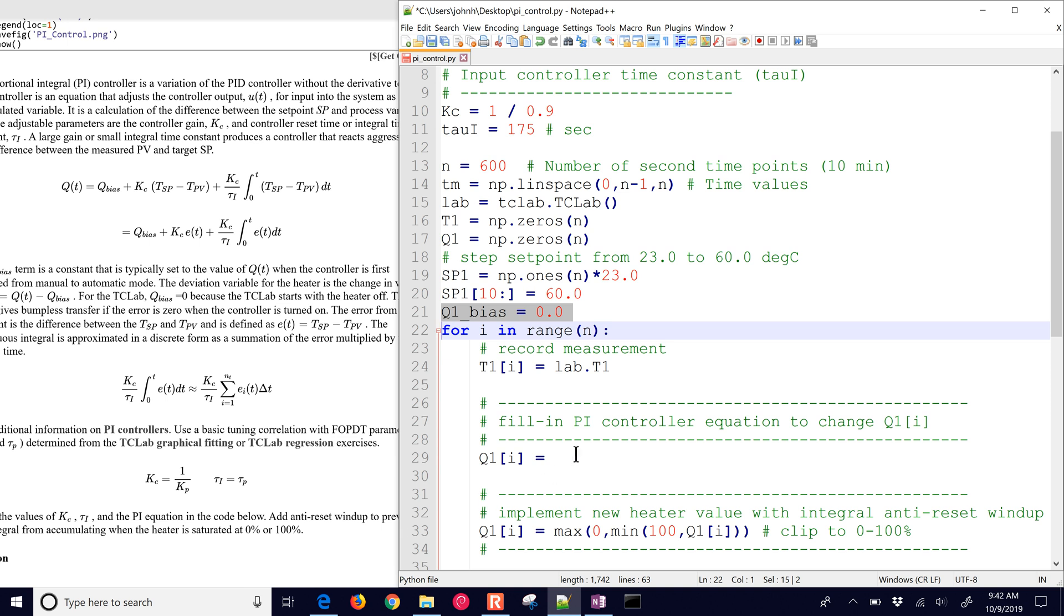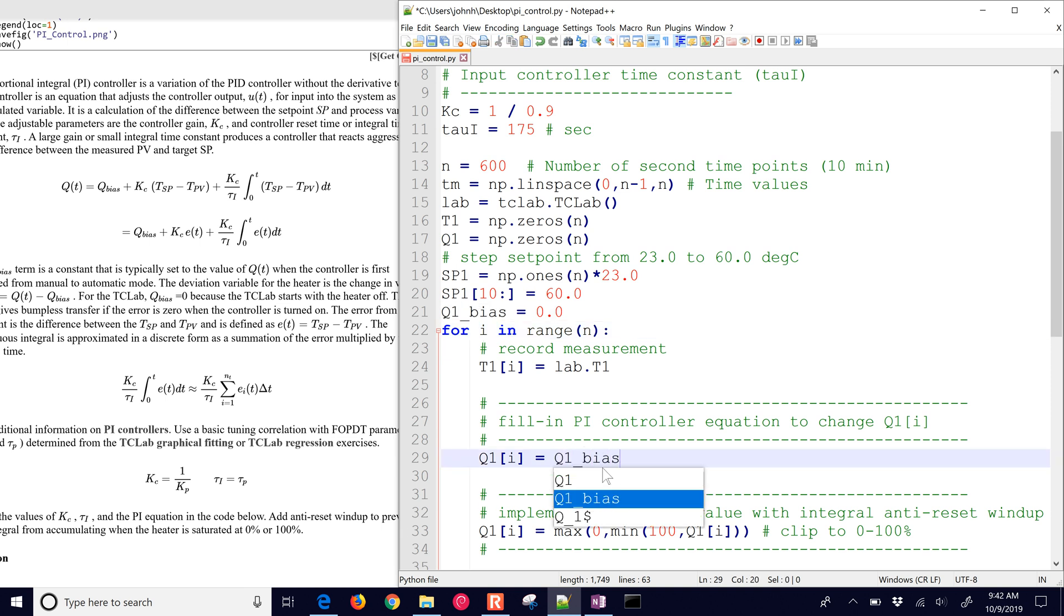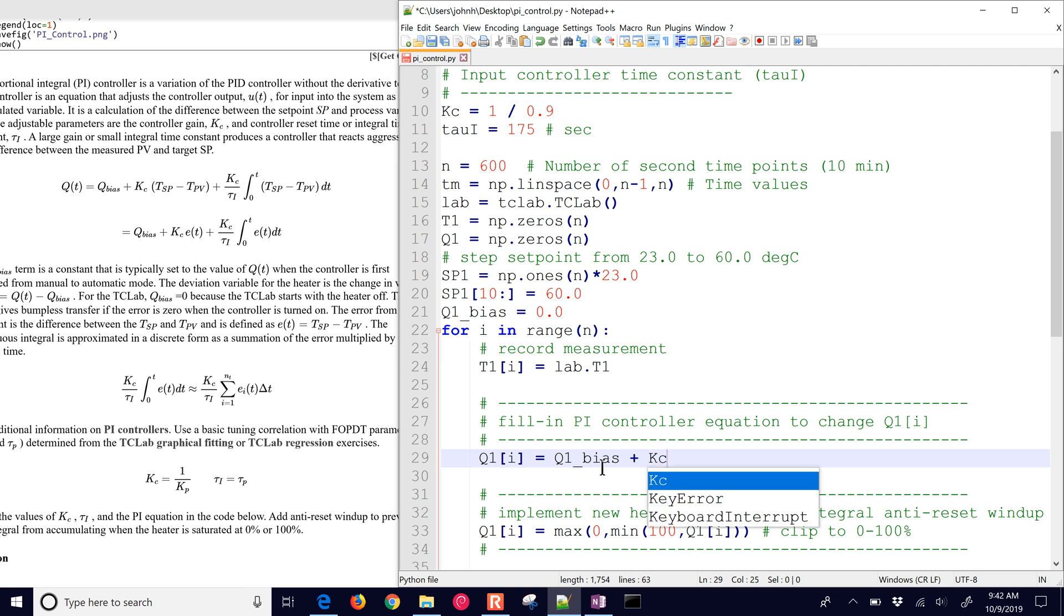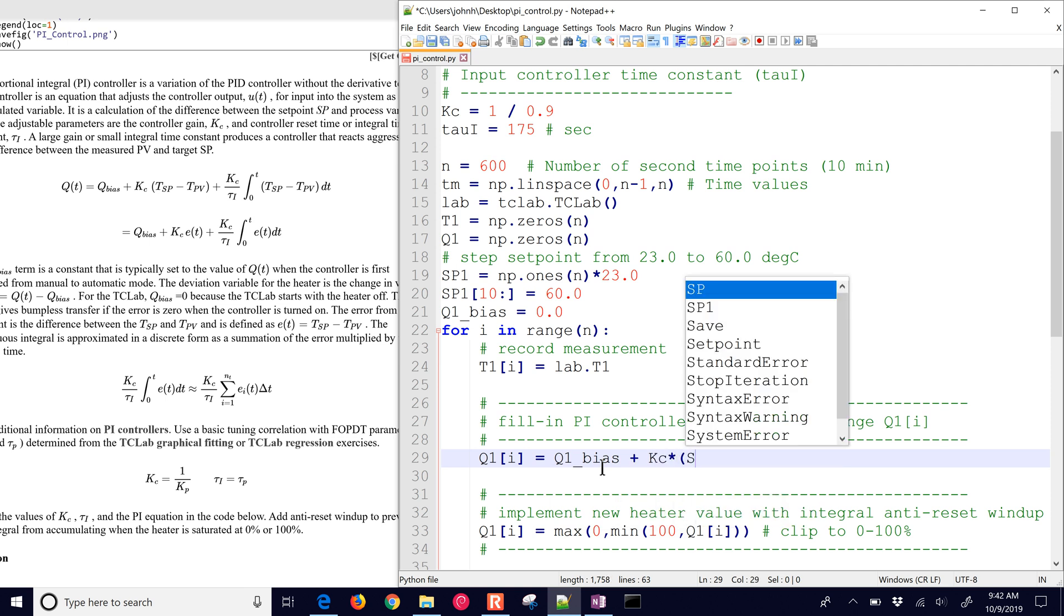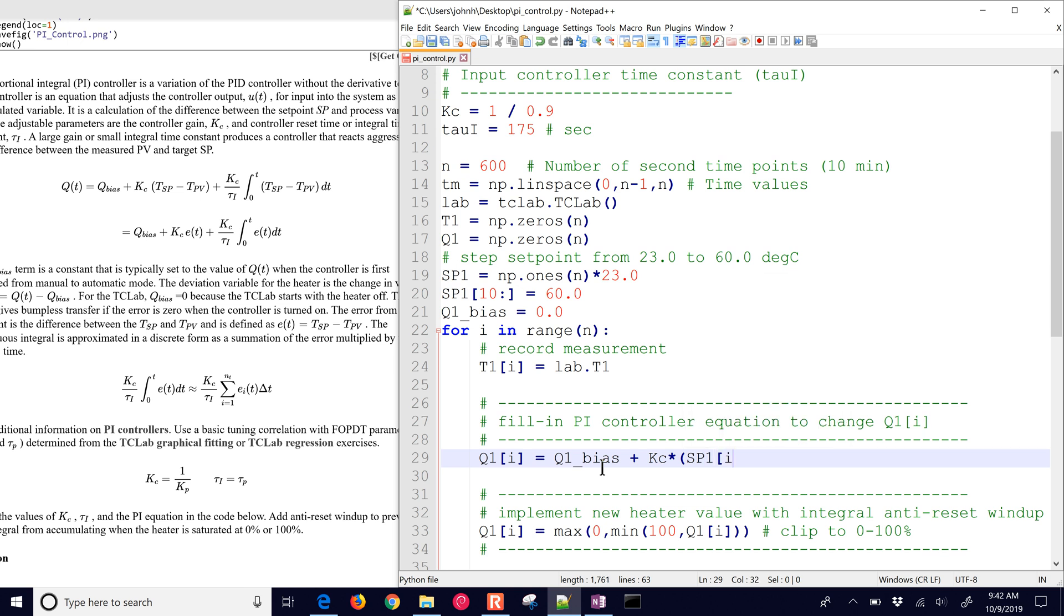Let's go ahead and fill in the equation. This one is going to be Q1 bias, and then plus KC, and then this is going to be times our error. And our error is going to be SP1, and we've got to index it with I. And then we get our temperature that we're going to be measuring each cycle from the Arduino lab.